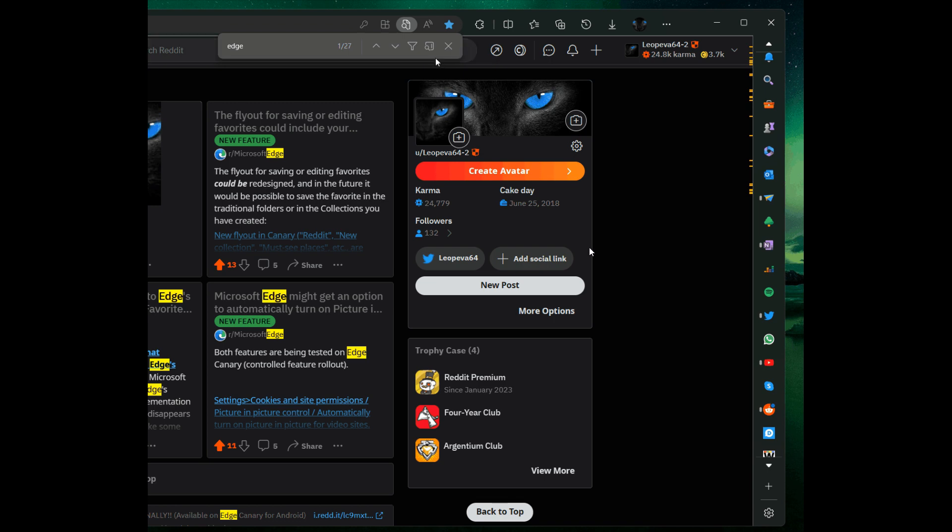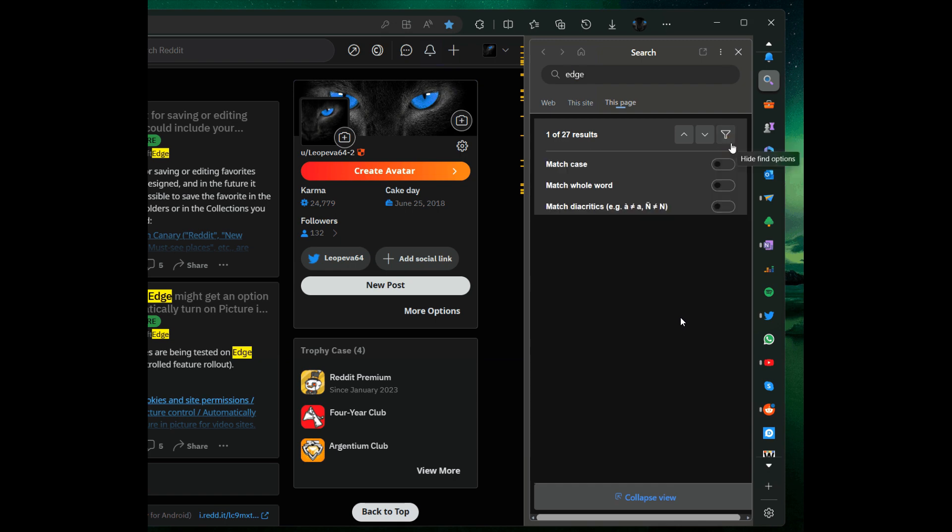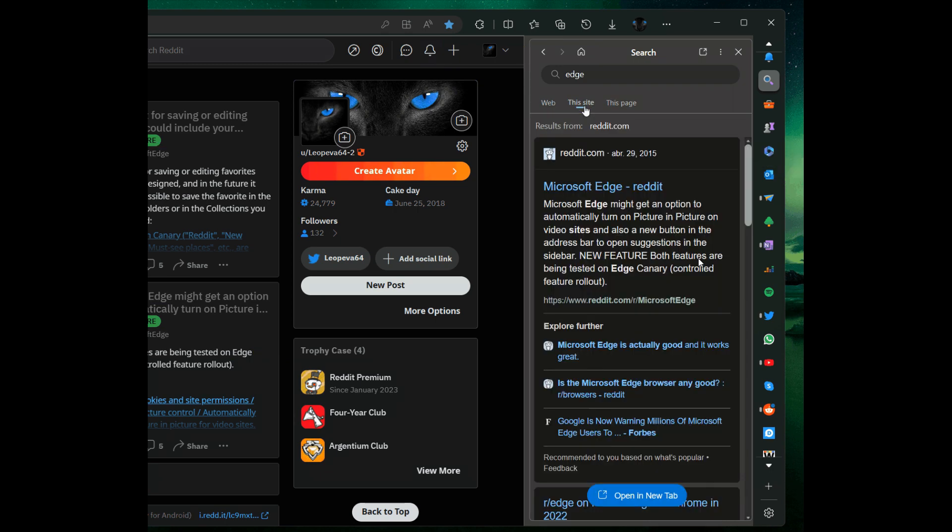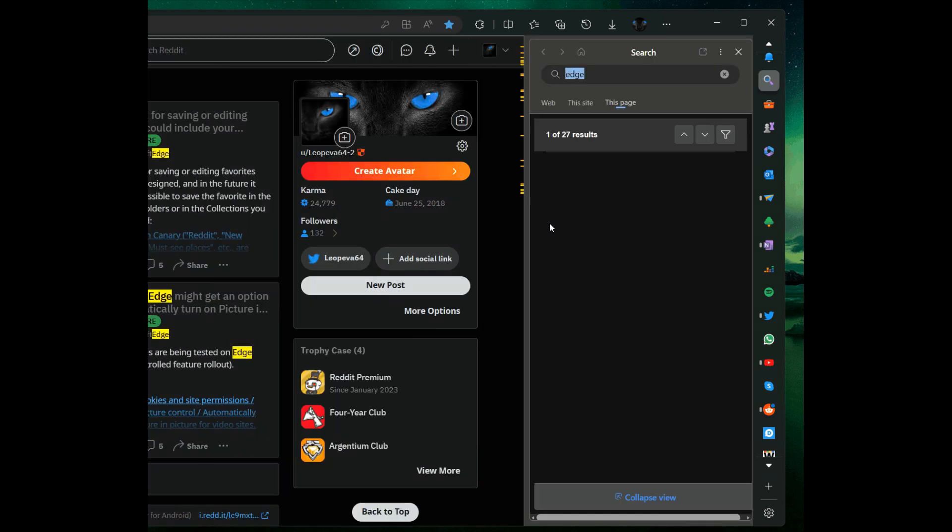The last new feature we're going to look at today is Microsoft testing improvements to the Found on Page feature, where now the browser can display an option to open Found on Page in the sidebar, as we can see from the screenshot provided. Once you click that option, it will open in the sidebar. To change this, you have to go back to the Found on Page fly-out interface, and you'll need to click Collapse View button at the bottom, and that will remove it from the sidebar.